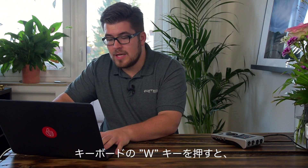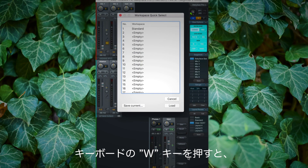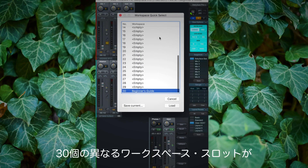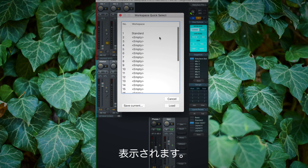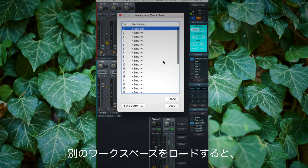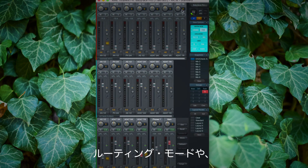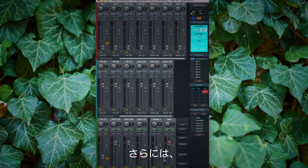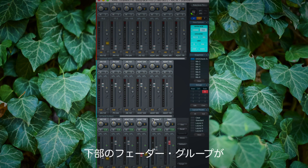I can easily switch between different workspaces right within TotalMix FX by pressing the W key on my keyboard to open the workspace quick select. As you can see, I have 30 slots for different workspaces. Loading another workspace shows a different routing mode, a different shadow layout, and even a fader group activated at the bottom.